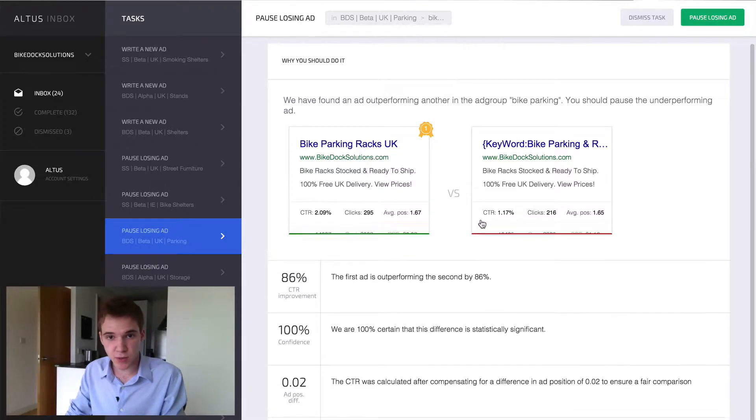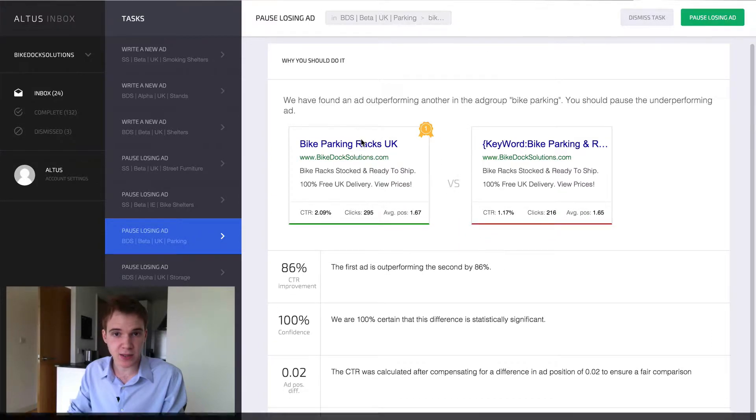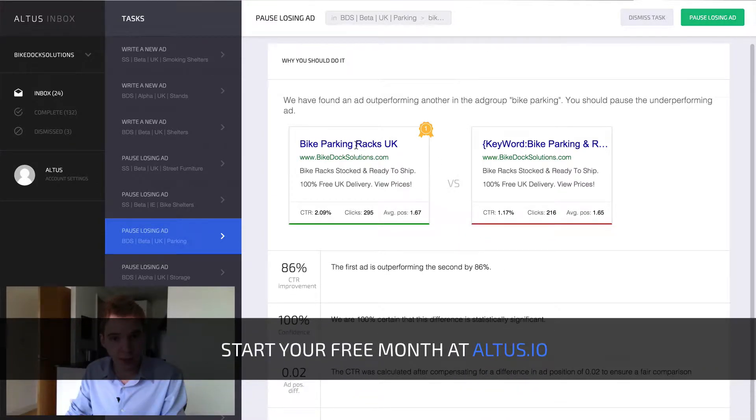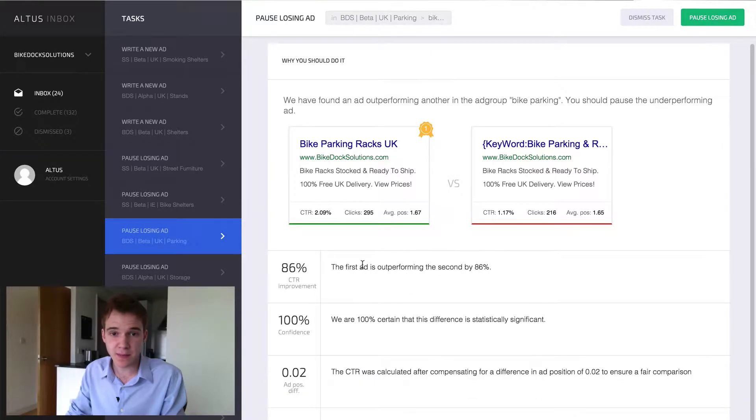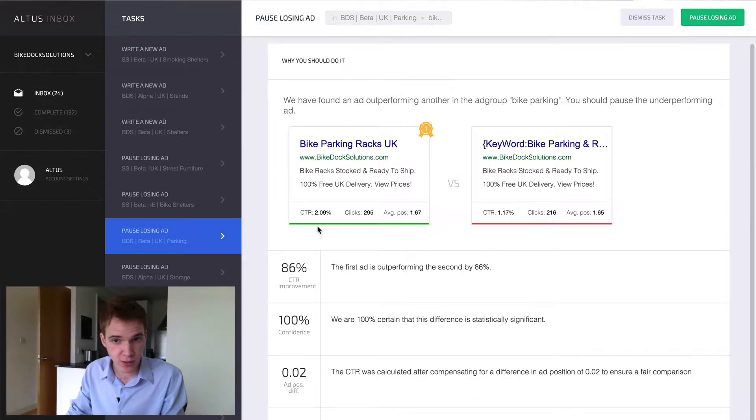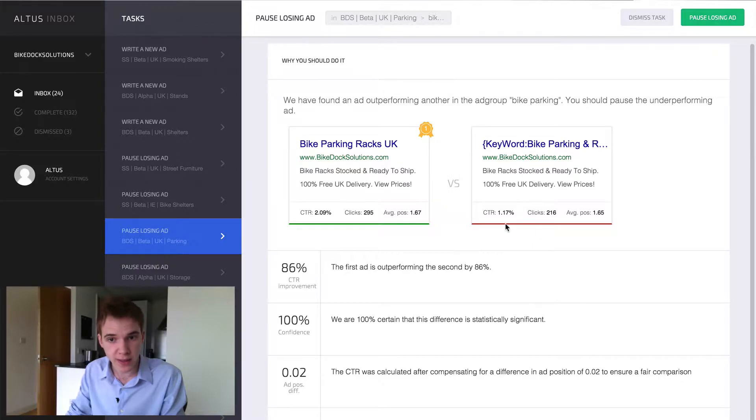Over here we can see the two ads. There's Bike Parking Racks UK and the DKI version of it, and there's actually a pretty big CTR difference, 2.09 versus 1.17.